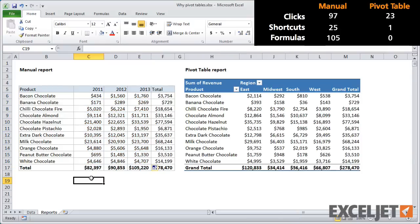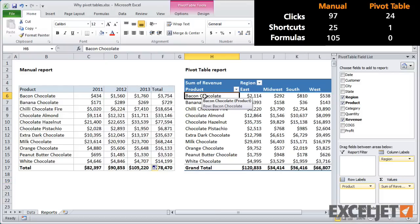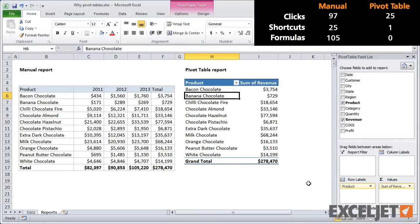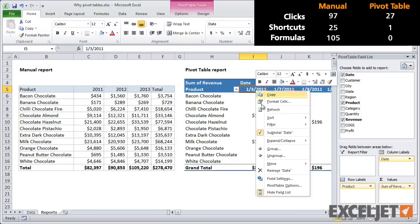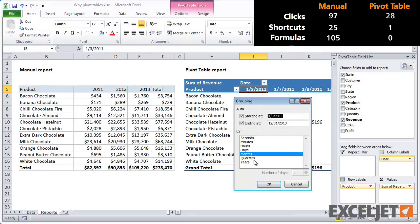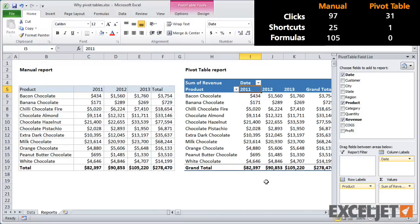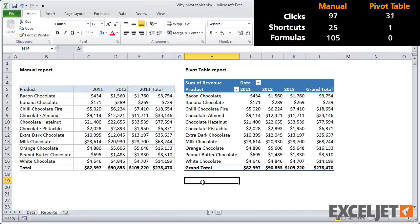You can see that this change was quite a bit more complicated and required a good understanding of Excel formulas and functions and concepts like concatenation. What about the pivot table? To update the pivot table, I need to first get rid of region. Then I need to add the date field and group by year. As before, there are no formulas to update.